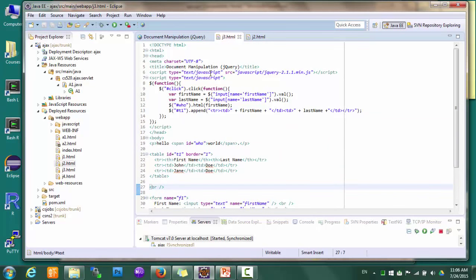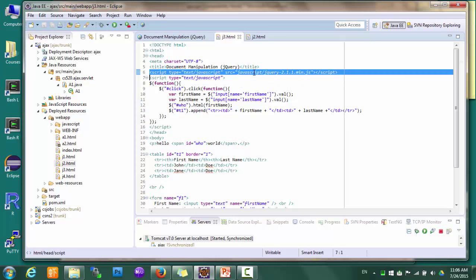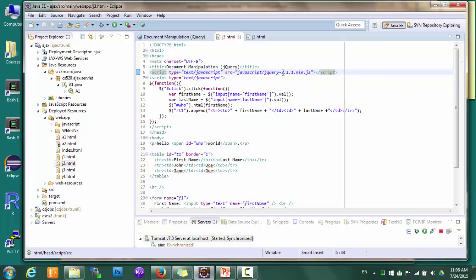To use jQuery, we have to include the jQuery library, and that's pretty easy to do. You can simply link to a local copy of the jQuery library or a copy hosted somewhere online. Currently, there are two versions of jQuery to choose from: version 1 and version 2. Functionally they are the same — the difference is that version 2 has dropped support for IE 6, 7, and 8.